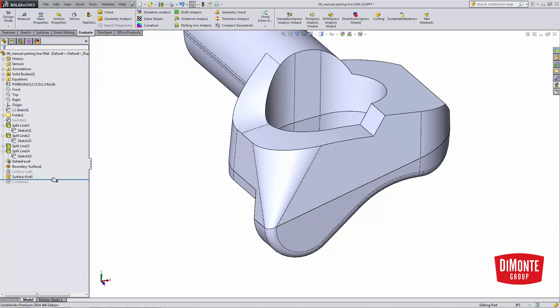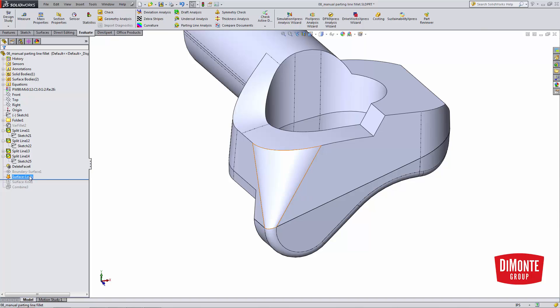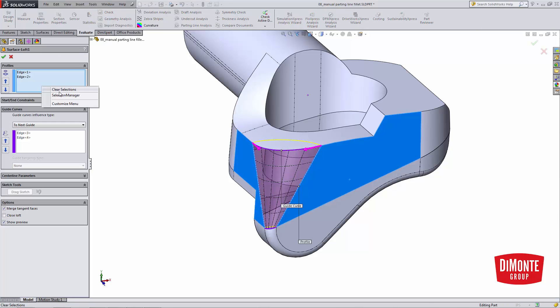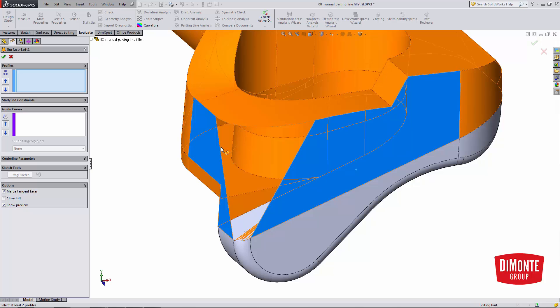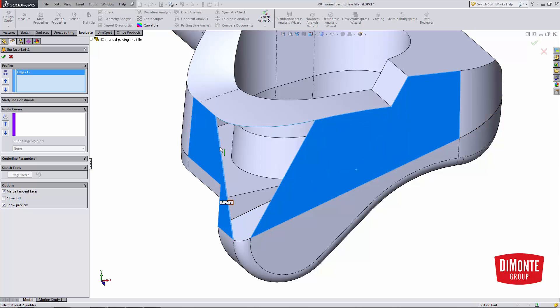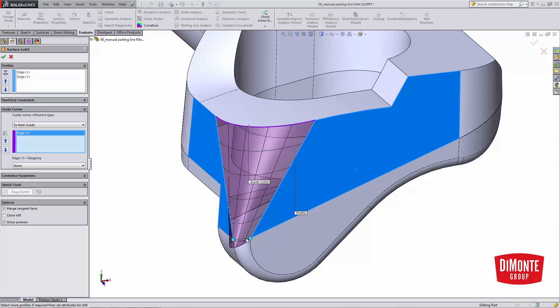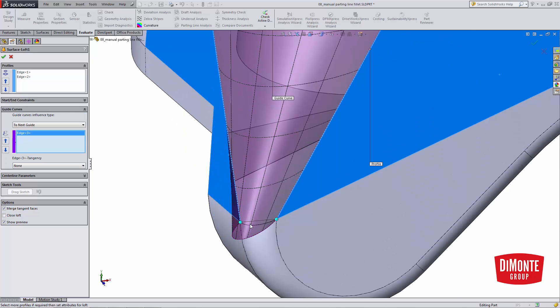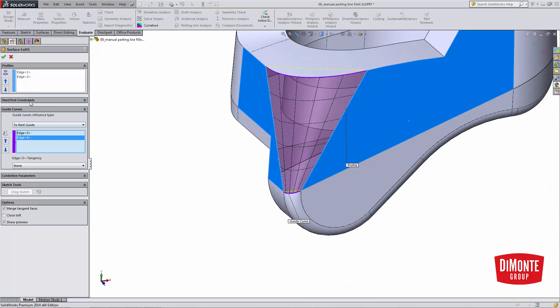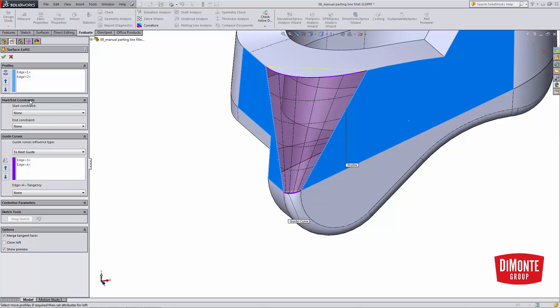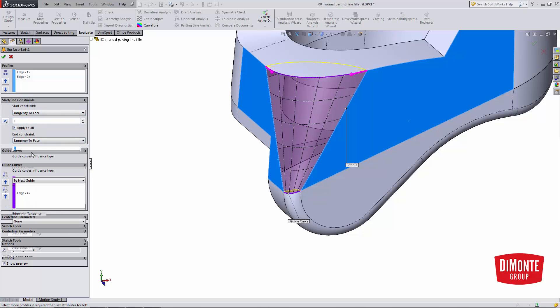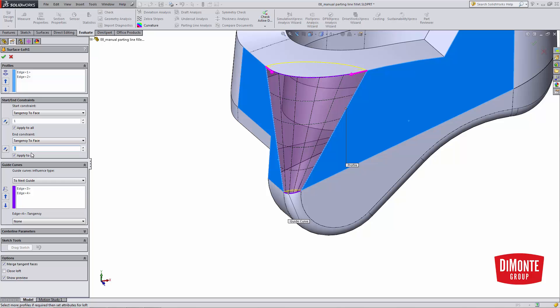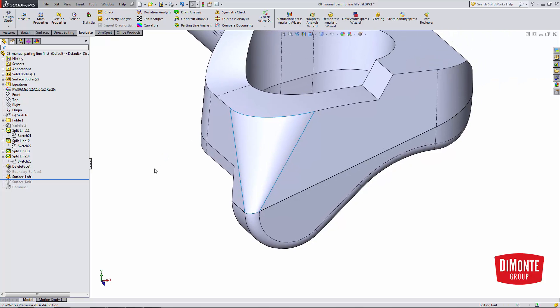If I wanted to use loft for this command, I could do that too. If I suppress the boundary surface, unsuppress the surface loft. Surface loft, the profiles are going to be the first edge and the second edge. The guide curves will be the top and the bottom edges of the fillet. Under start and constraints, I need to set tangency to face and tangency to face, and this will ensure that the fillet is tangent to these flat faces. So that's using the surface loft.